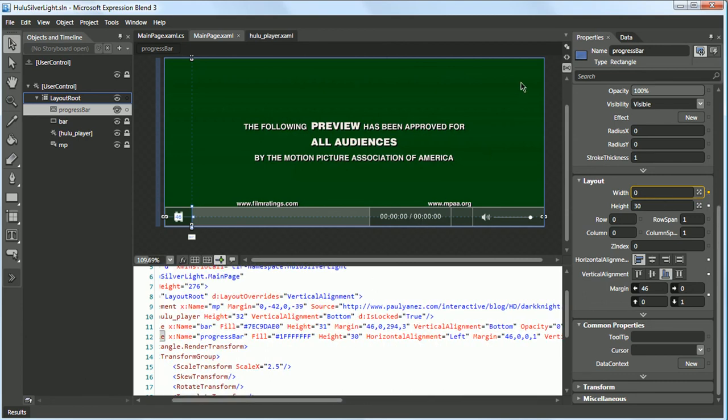This concludes this video on data binding in Microsoft Expression Blend 3. I look forward to any questions or comments you may have. Thanks.